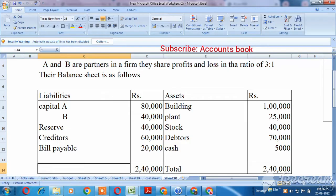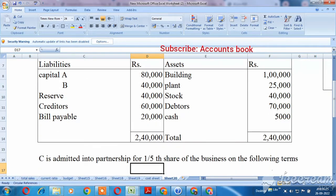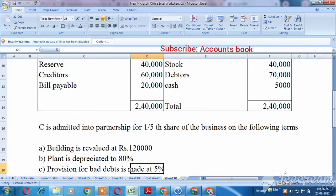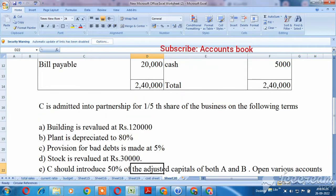We are going to talk about the basics in this video. A and B are two partners. C is admitted into partnership for 1 by 5th share of the business on the following items.